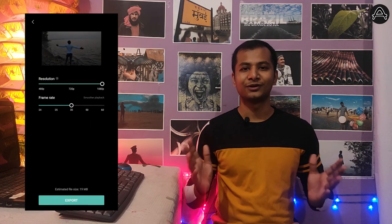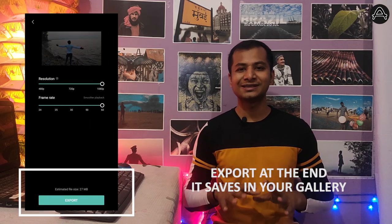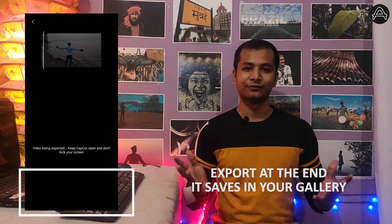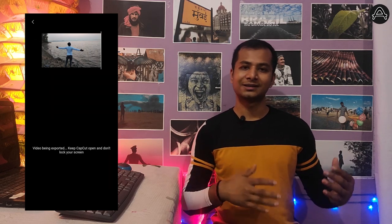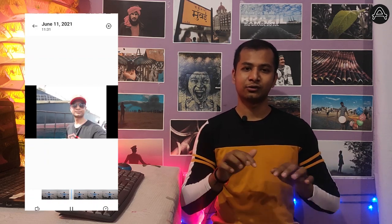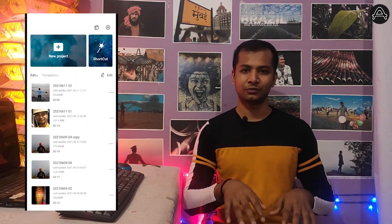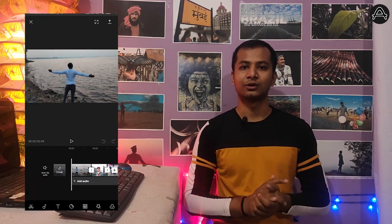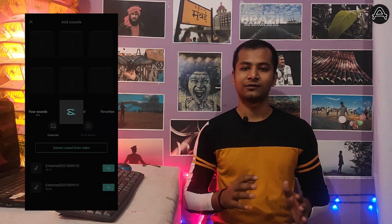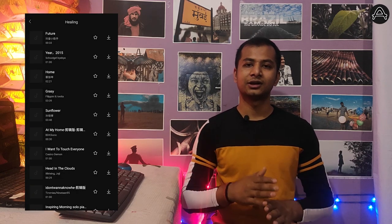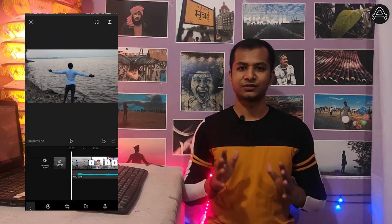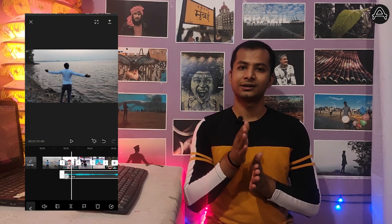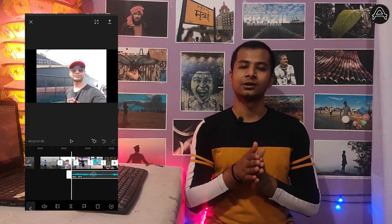This is how I created my 3D photo effect video. If you want the same sound, you can download the MP3 link I've used from the description below. Just import the sound into your project, cut the audio, remove any parts you don't want, and match it so each photo transition aligns with the sound effect.